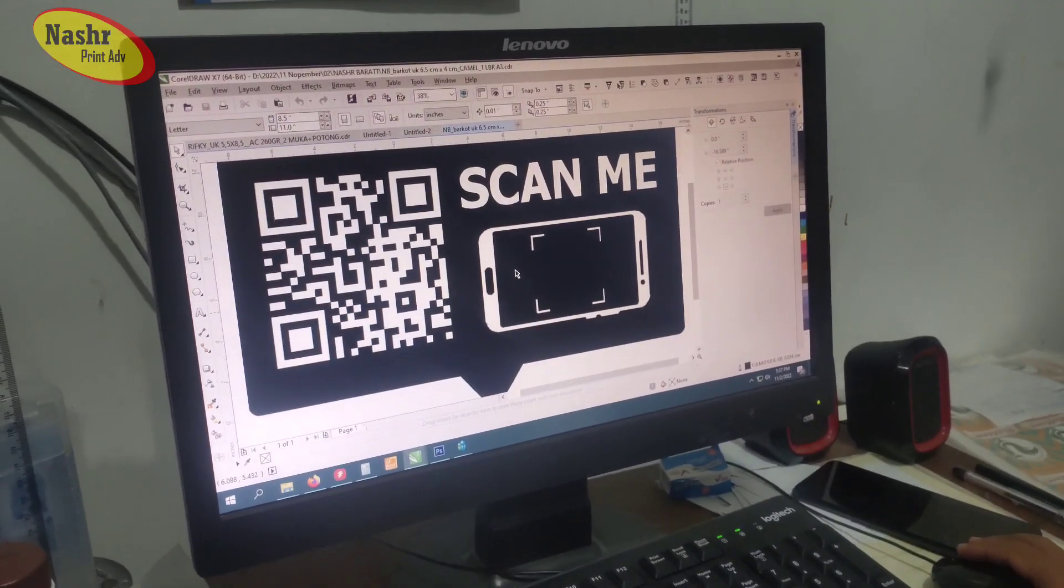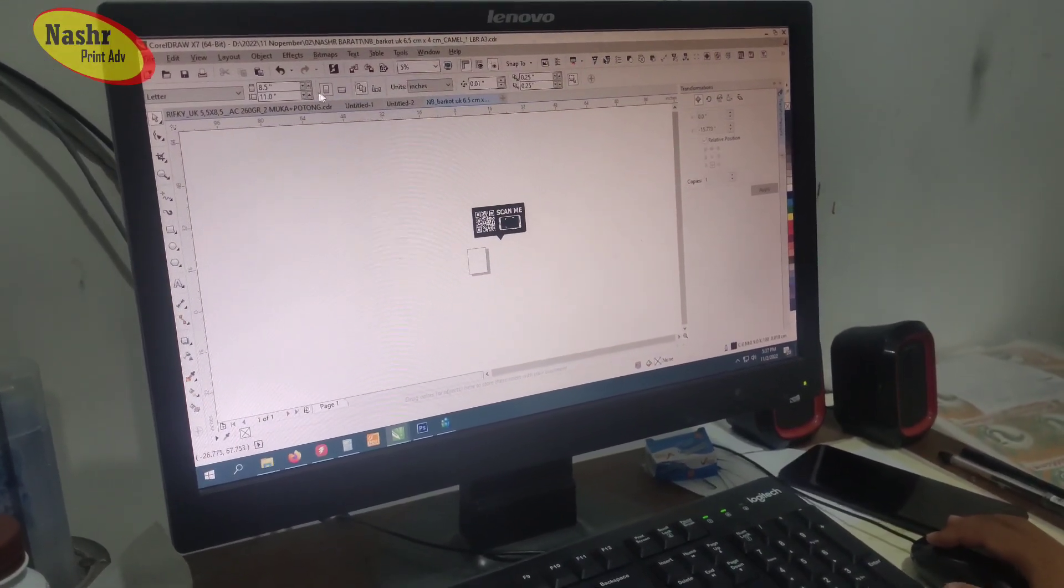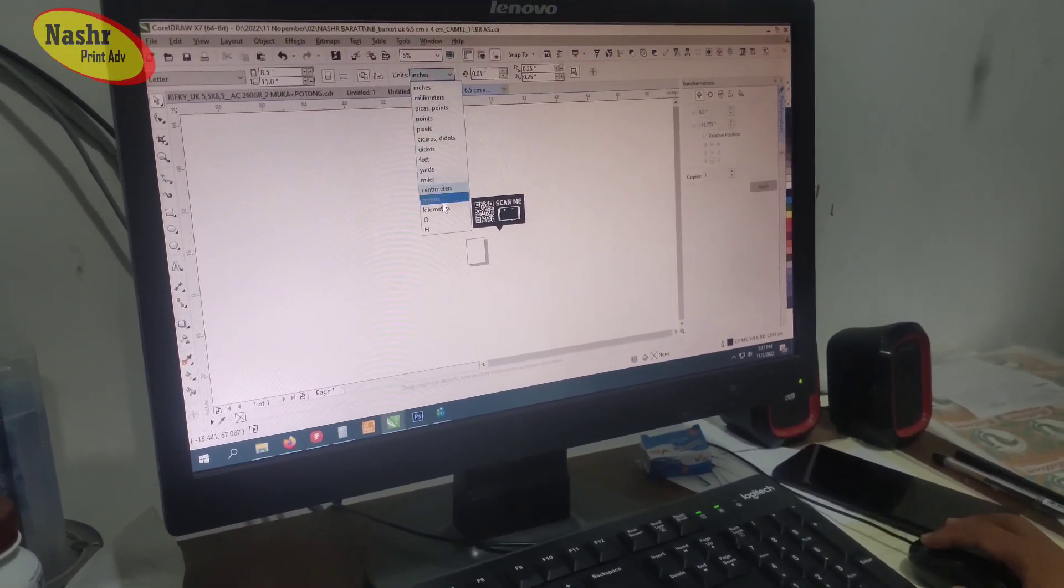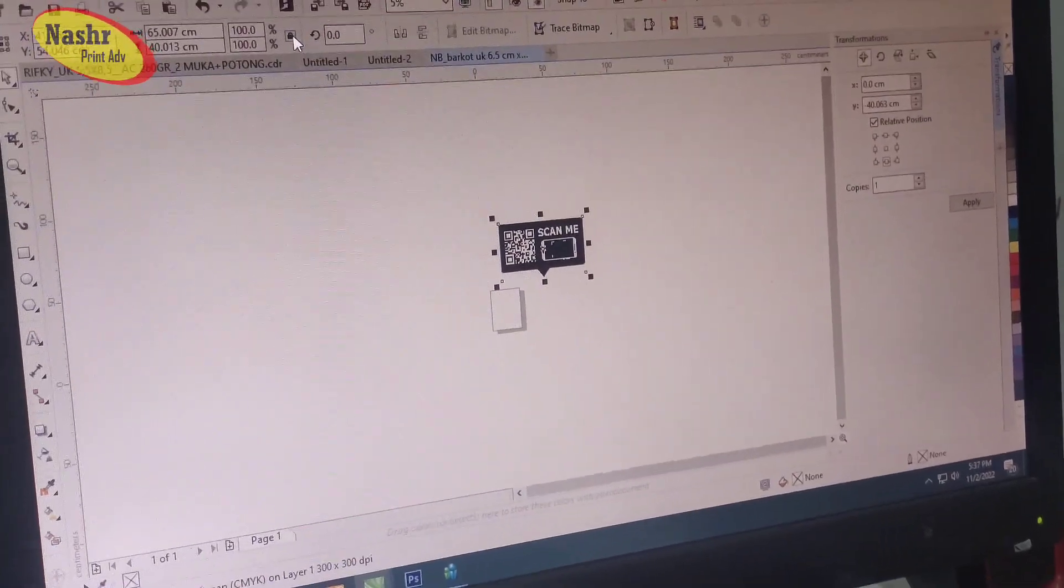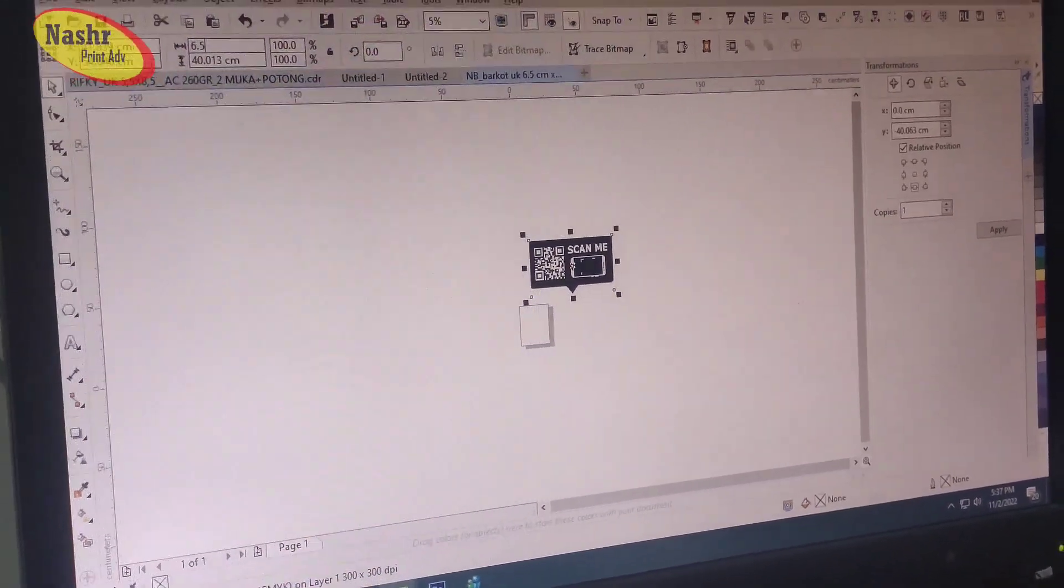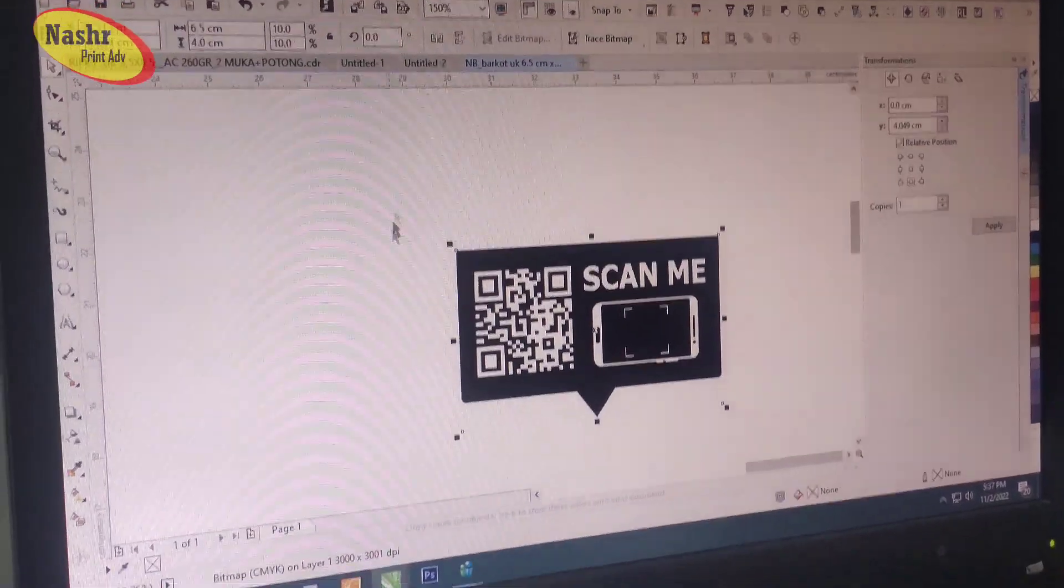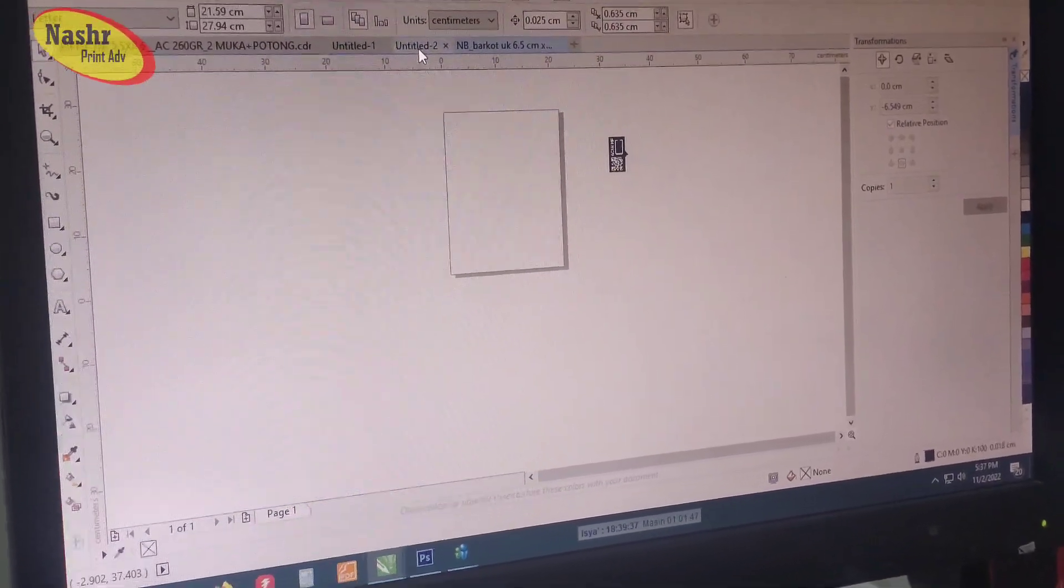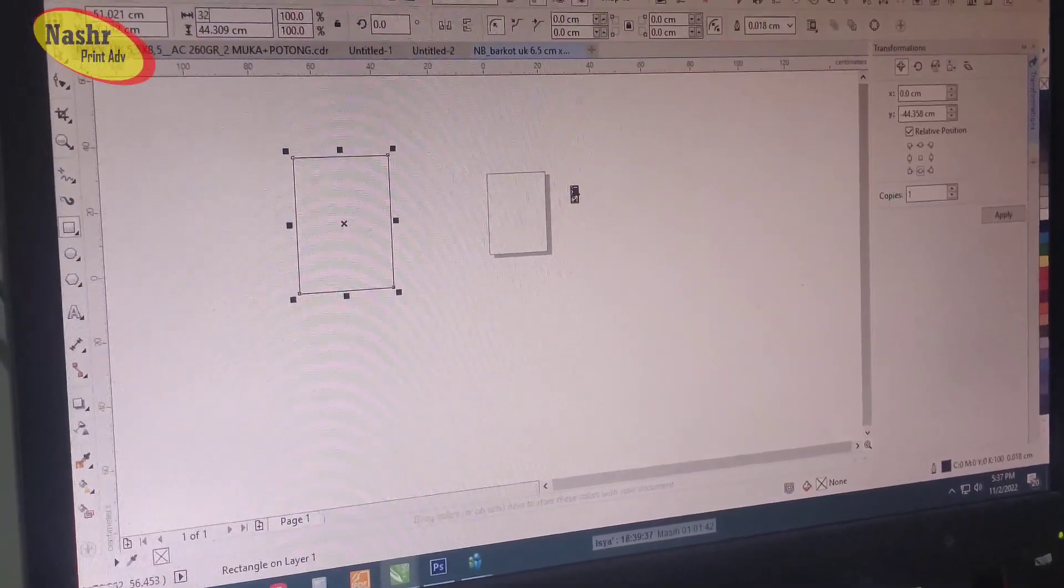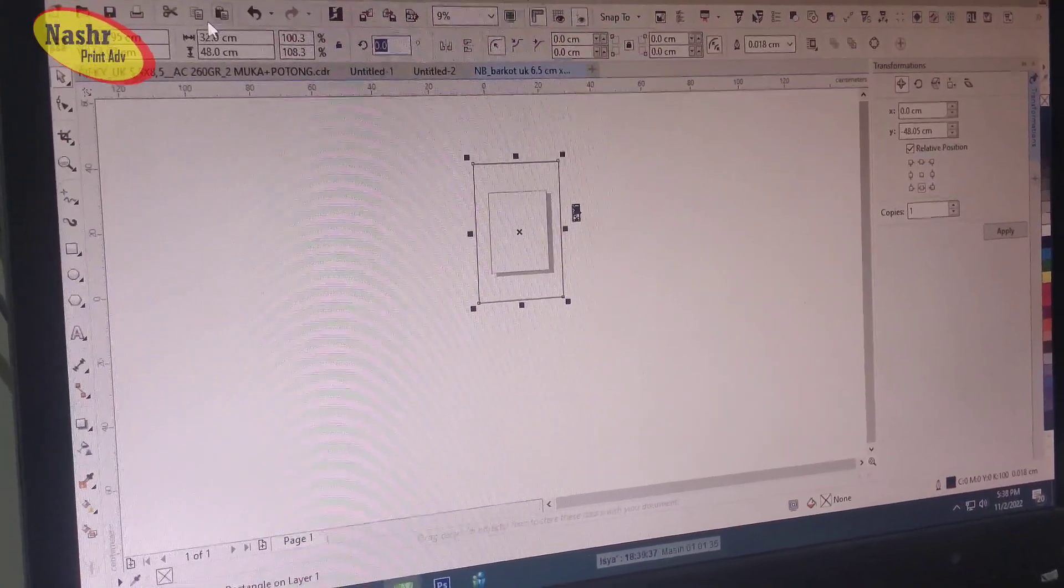Then after that we do the settings before printing on this laser machine. We make the size first according to the customer order or according to the customer's request. Like this, so don't rush, don't hurry with the settings so that the results will be maximum. Whatever is done with patience and sincerity, the results will be good.